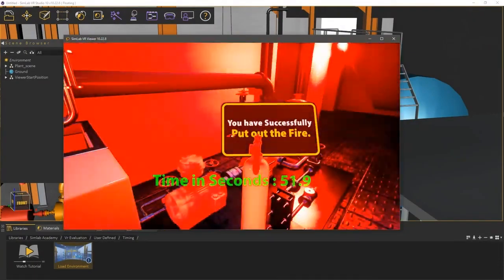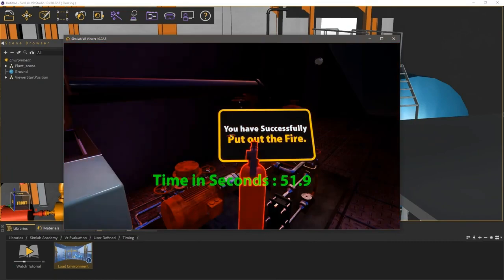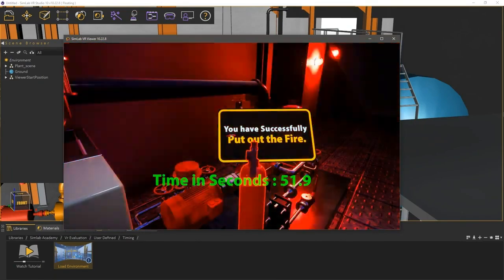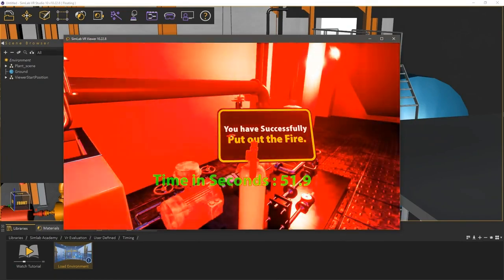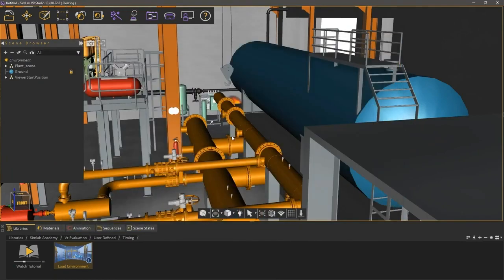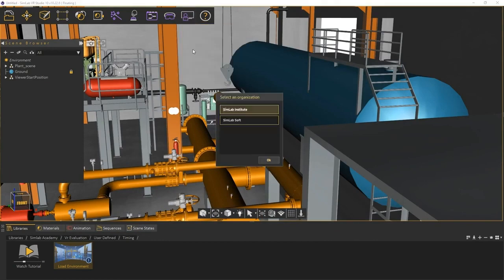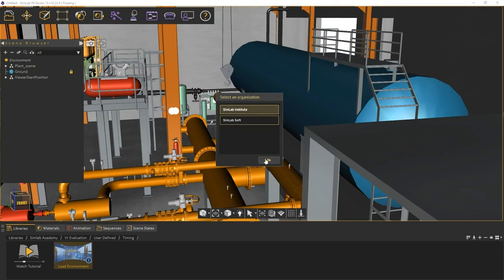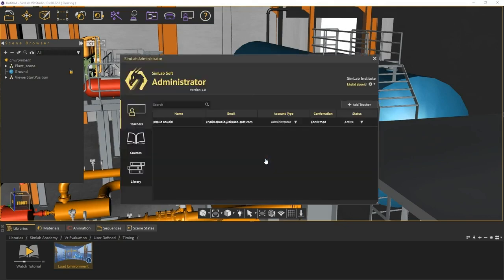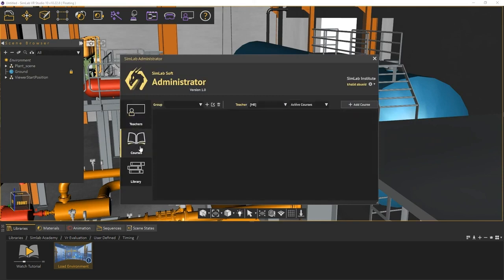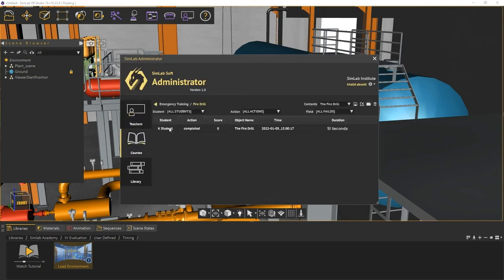Now that the results have been submitted, let's see how we can view them as teachers or administrators. In SimLab VR Studio, from the evaluation menu select Administrator. Select the organization that you have been working with and click OK. In the administrator, switch to the courses tab, then under the group and course where you assign the lesson, double-click the lesson's thumbnail.